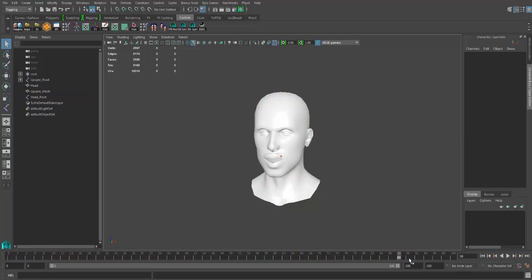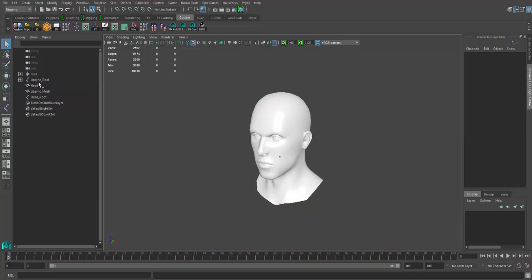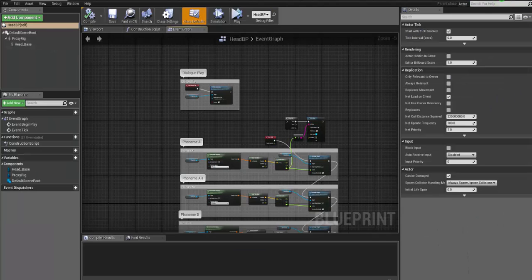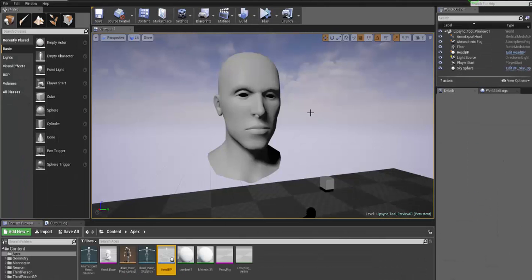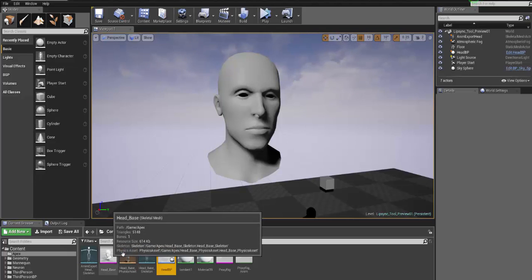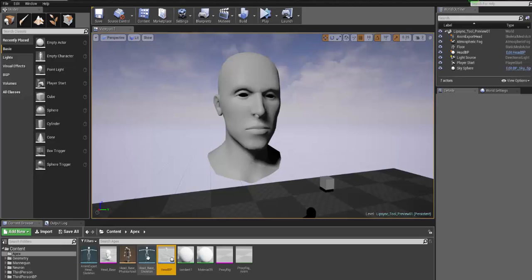So I've exported the head and the lip sync root directly inside the Unreal Engine. What I created was basically two different skeletal meshes.